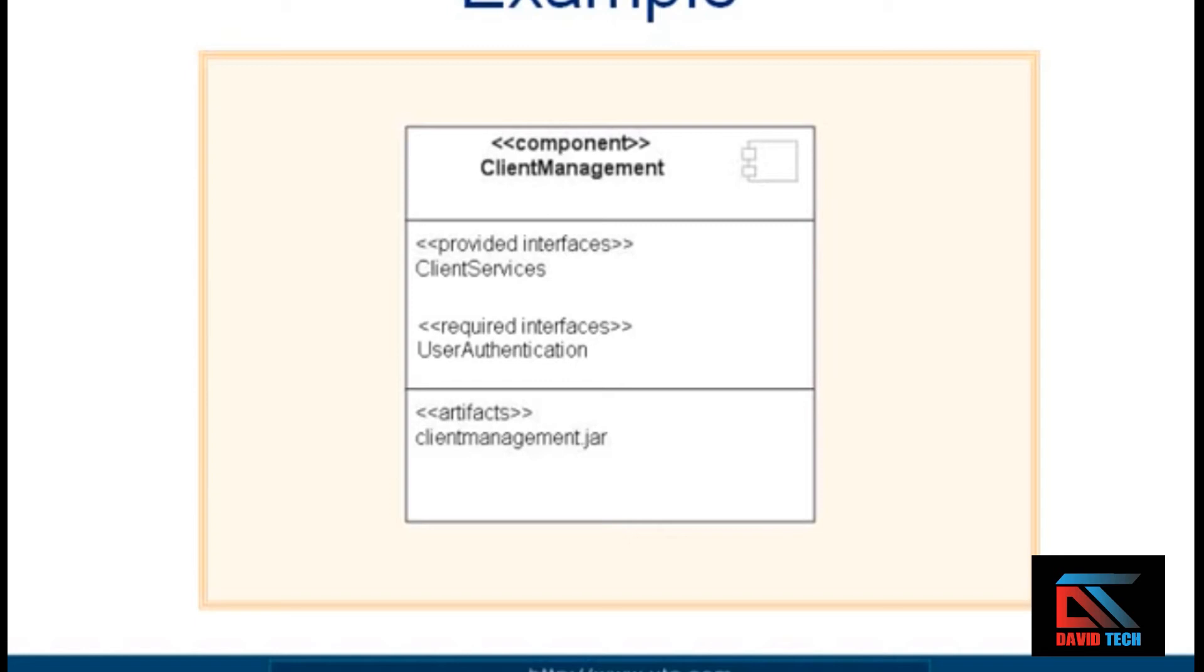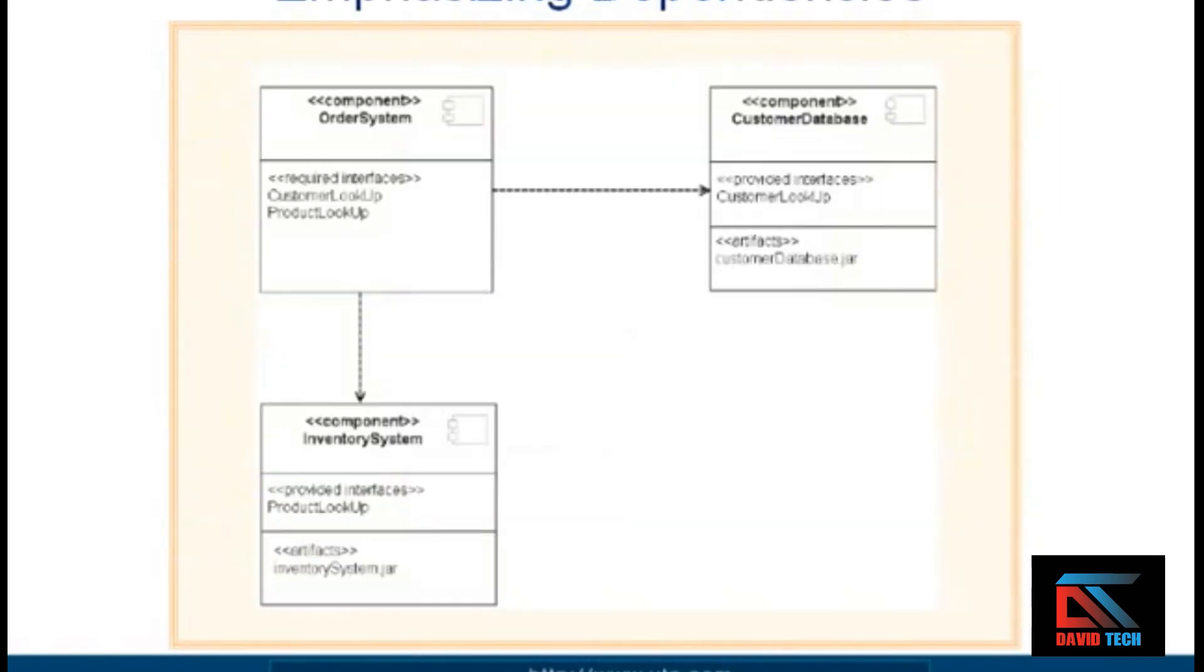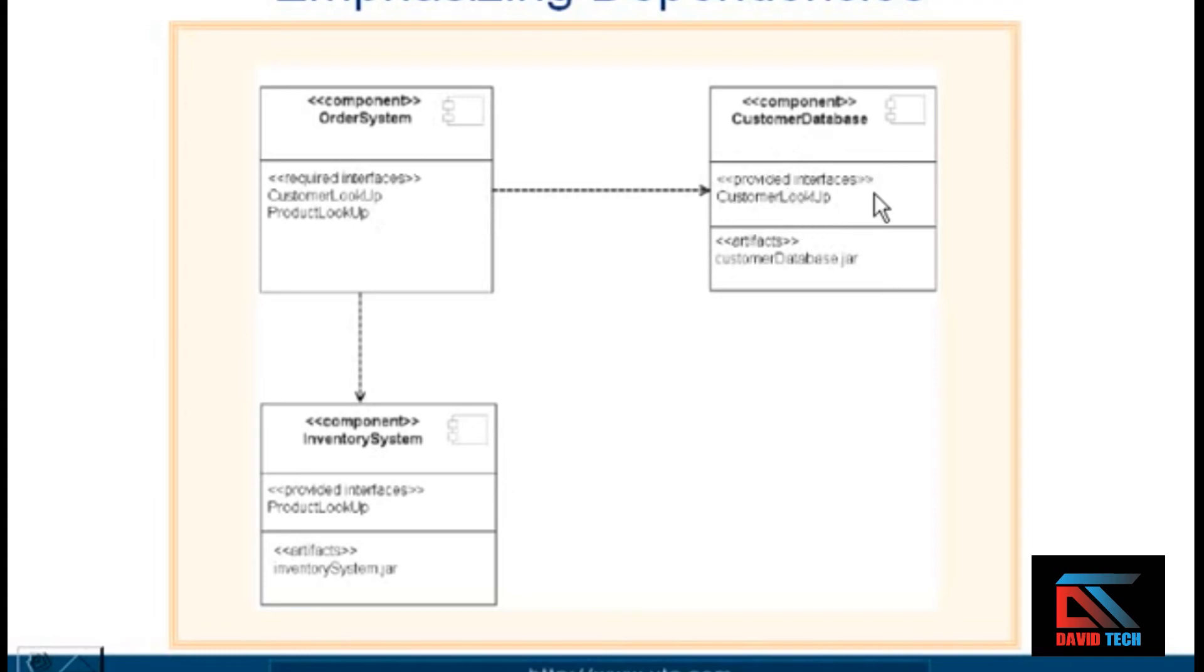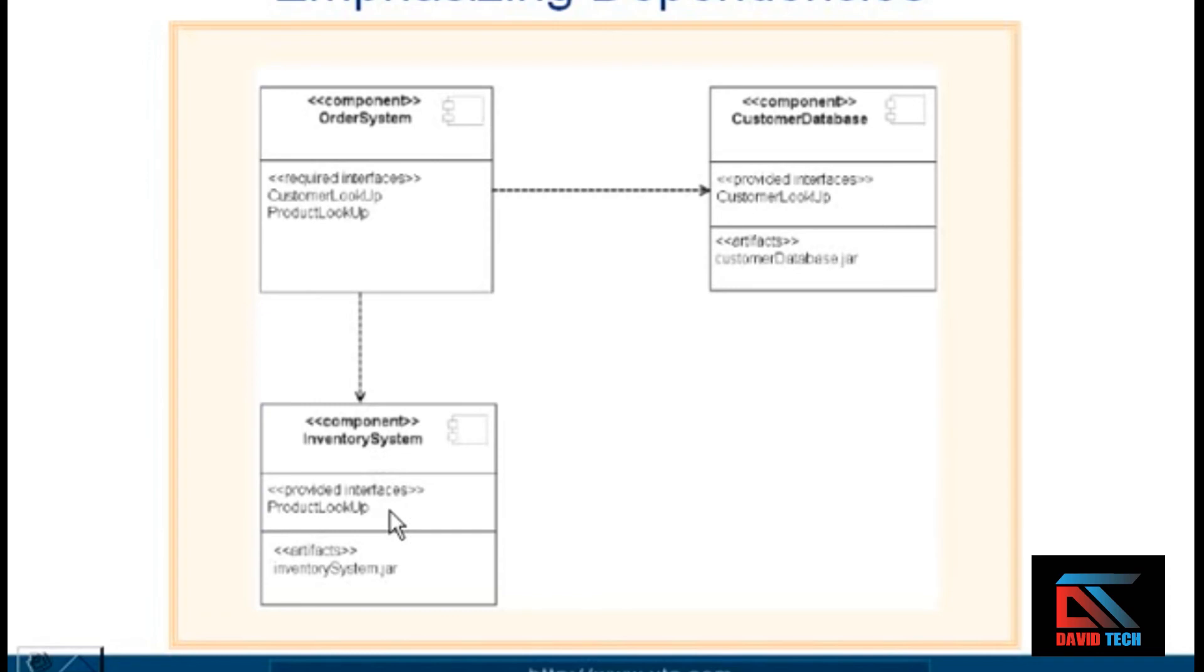Once you've done that, you can draw a diagram that emphasizes the dependencies. In this example, there's a component called Order System that has two required interfaces: Customer Lookup and Product Lookup. We can see over here in the Customer Database that this component realizes one of those required interfaces, Customer Lookup, so the Order System is dependent on the Customer Database component. Similarly, the Inventory System realizes the required Product Lookup interface.